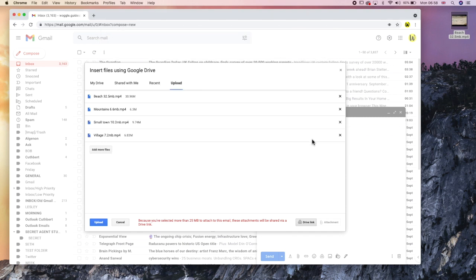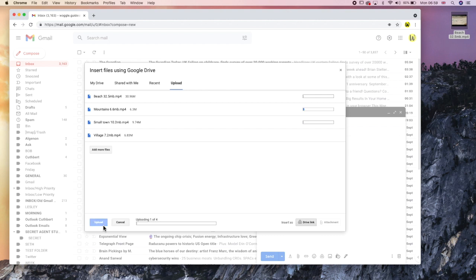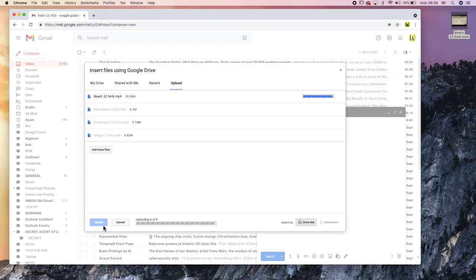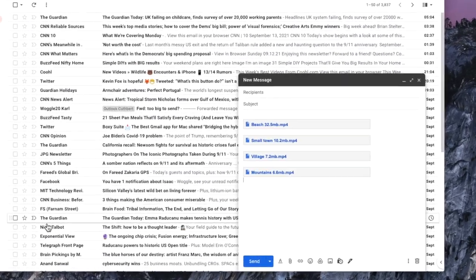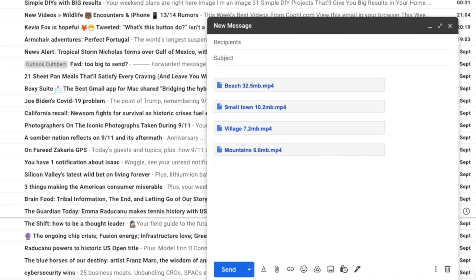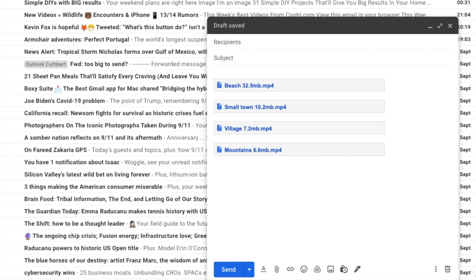To finally upload the files to Google Drive and add the links to those files to my email in Gmail I will then click on the blue upload button. Depending on the size of those files it may take a little while for the videos to be uploaded to Google Drive but once that is complete the links to the files will be added to the email. Uploading to Google Drive will also compress the videos and make them smaller and faster to send.